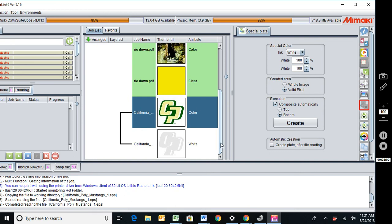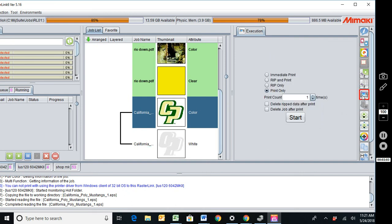I'm now ready to print. The next thing I would do is just come here, select rip and print, and then start.